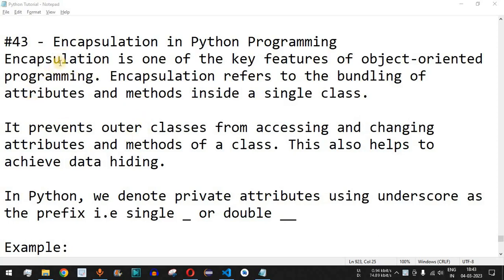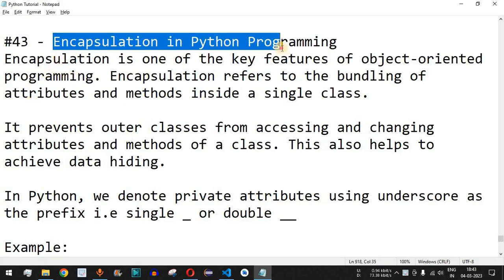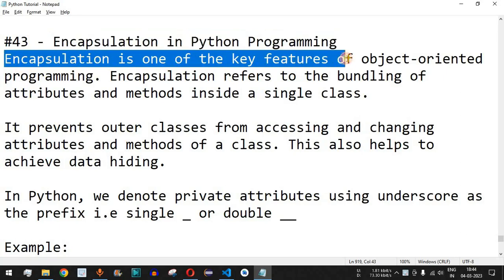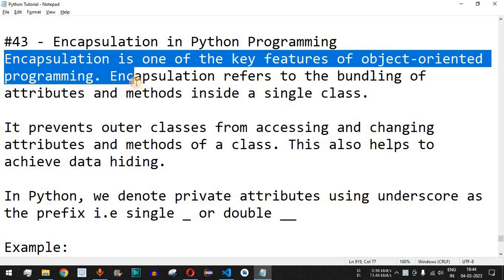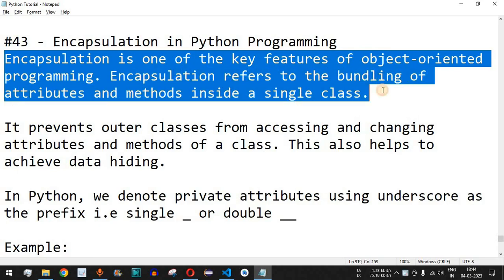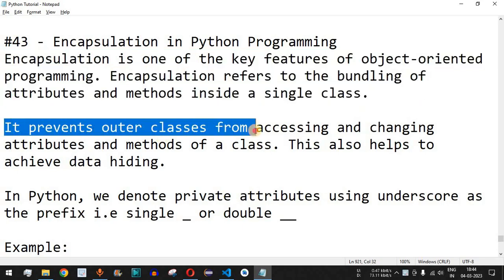Welcome to another video in which we are going to learn about encapsulation in Python programming. Encapsulation is one of the key features in object-oriented programming — it refers to the bundling of attributes and methods inside a single class. We have seen various attributes and methods being created inside a class; that functionality is called encapsulation.